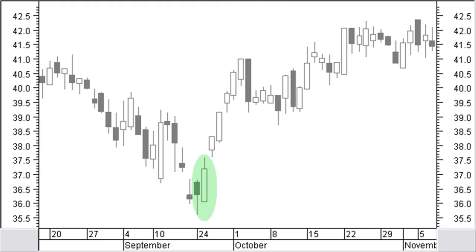An exceptional occurrence at the end of a downtrend is a white body followed by a bigger black body. This is called a last engulfing pattern.